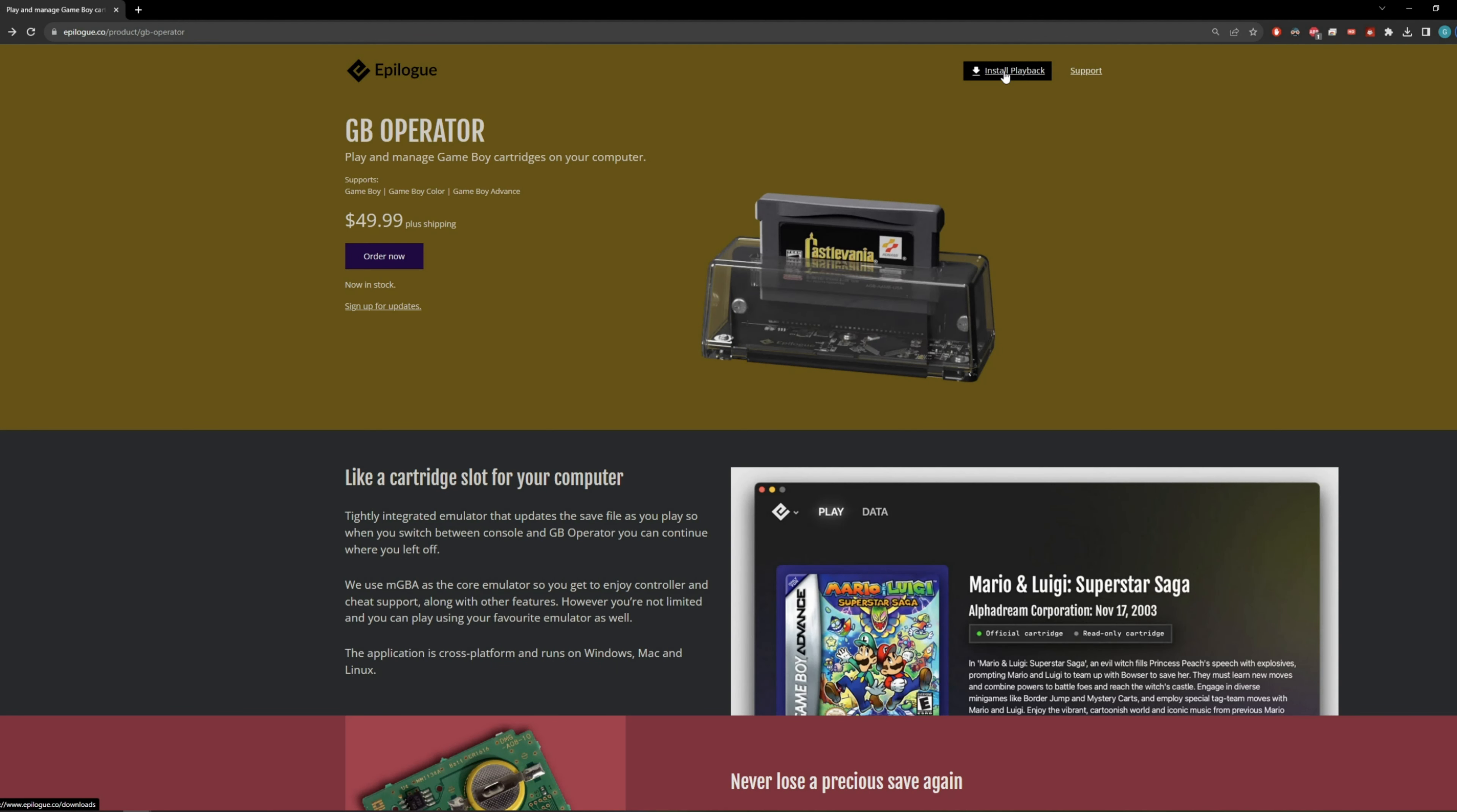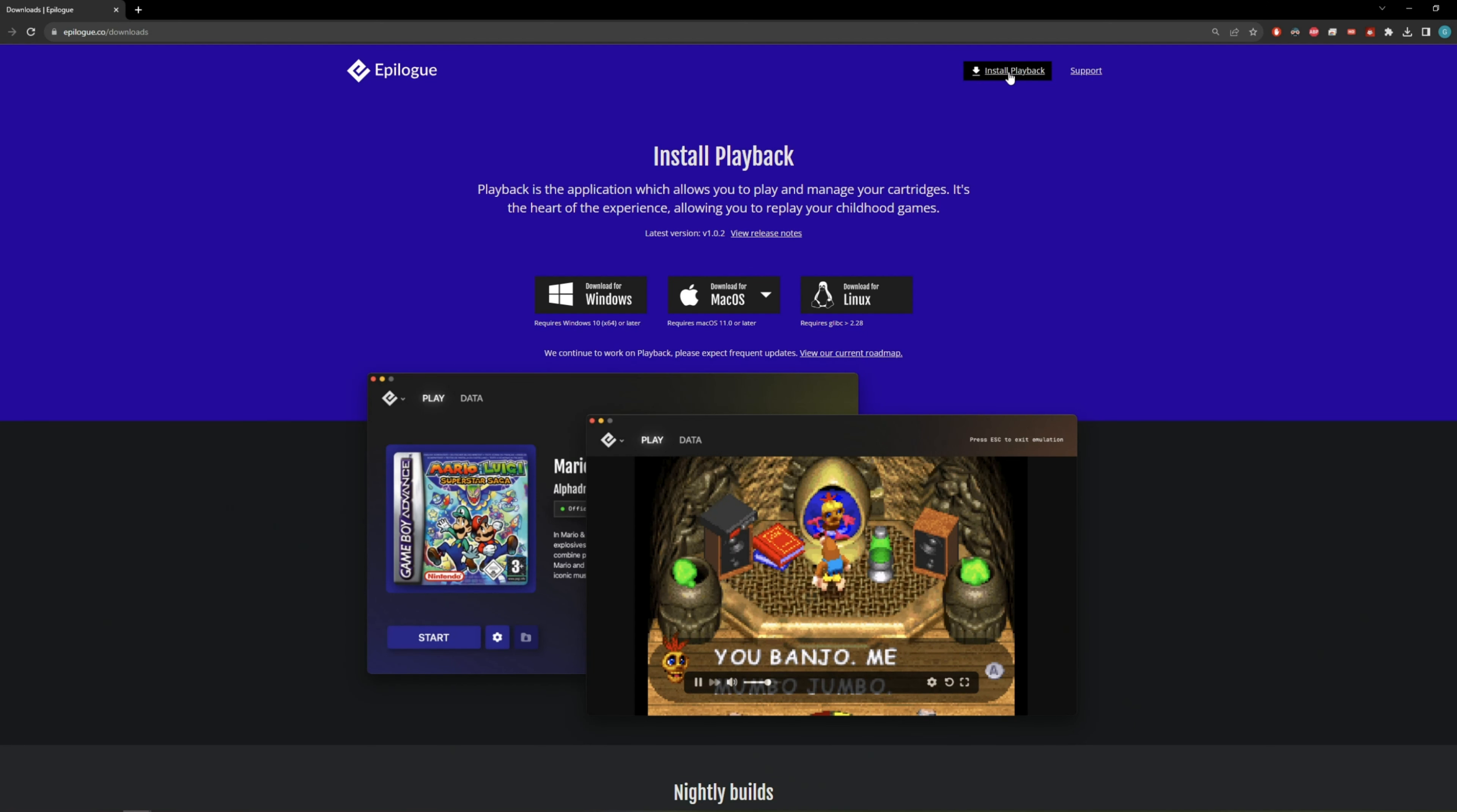Setup for the GB Operator honestly couldn't be much easier. All you need to do is navigate to the website, link down below in the description, and click Install Playback. From there, you need to select the operating system you are going to be using it with. So I'm going to click Download for Windows.